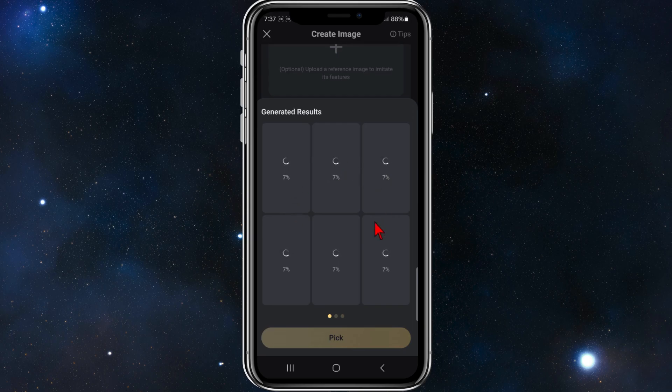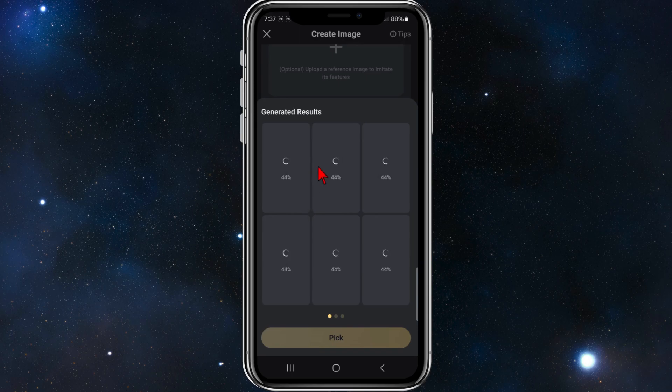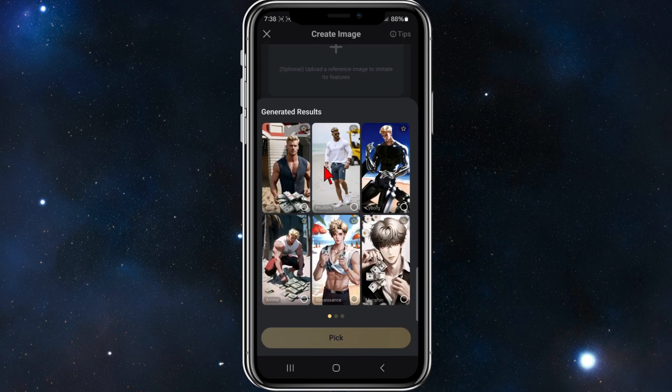And you're going to have six different images to choose from here, as you can see. So it's going to be interesting what they make with that prompt I've just given. So I'll pause this video and get back to you once this is loaded.